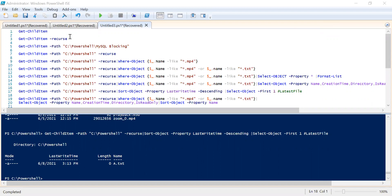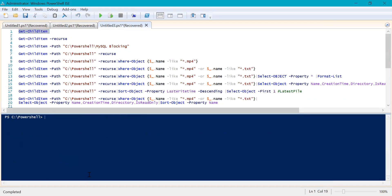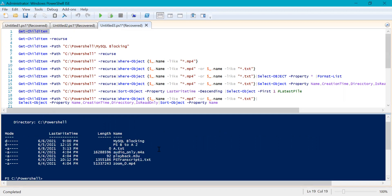The first command I have today is Get-ChildItem. What this command does is whenever you run this command without providing any path, it will list out all the files in the current path. In my case, the current path is C:\PowerShell — in your case it could be different. So if I go ahead and execute this, it will list out all the files and folders inside C:\PowerShell.